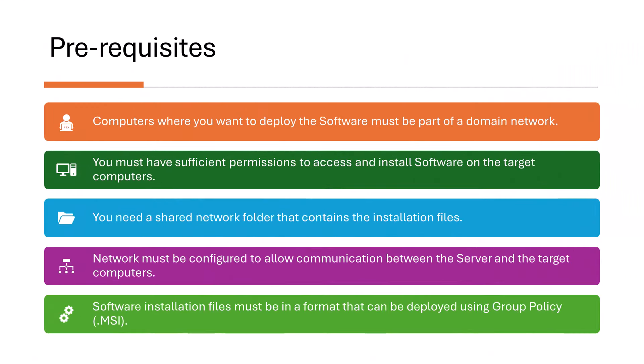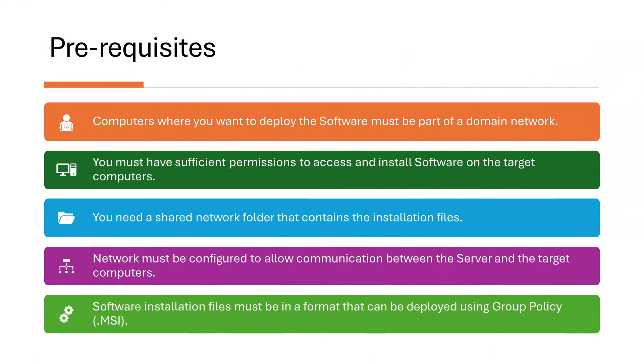First, the computers where you want to deploy the software must be part of a domain network. Second, you must have sufficient permissions to access and install software on the target computers. This may require administrative rights on the target computers. Third, you need a shared network folder that contains the installation files for the software you want to install.